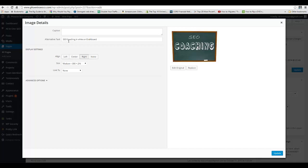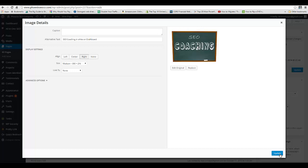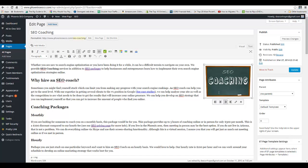That's where you add the alt image tag. This describes the image, so don't stuff keywords in here, only do it if it's relevant. For instance, I put 'SEO coaching in white on chalkboard' because that's exactly what you see. You don't want to stuff it, you only want to describe the image. Once you've done that, hit Update.